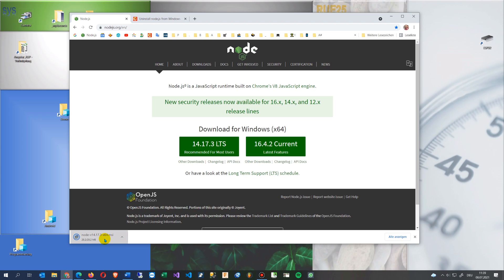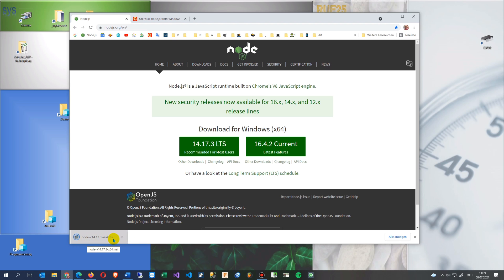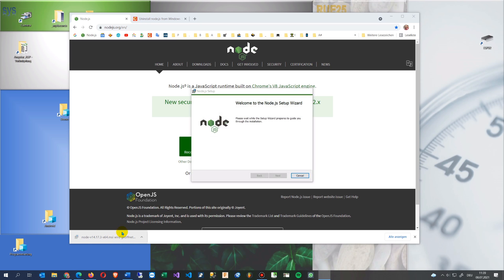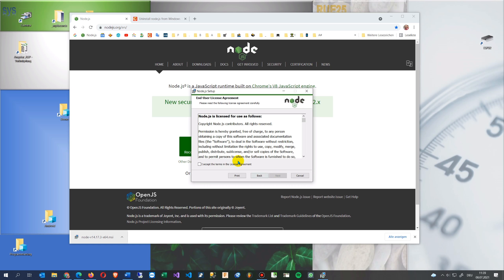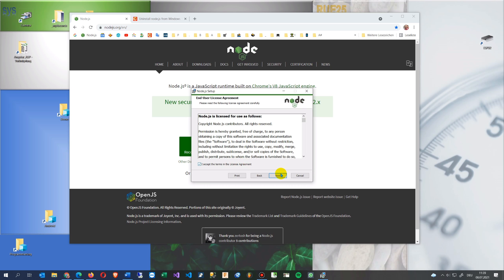Now we are starting it. So this is on the Windows 10, the MSI file. So installing, welcome to node.js setup wizard.